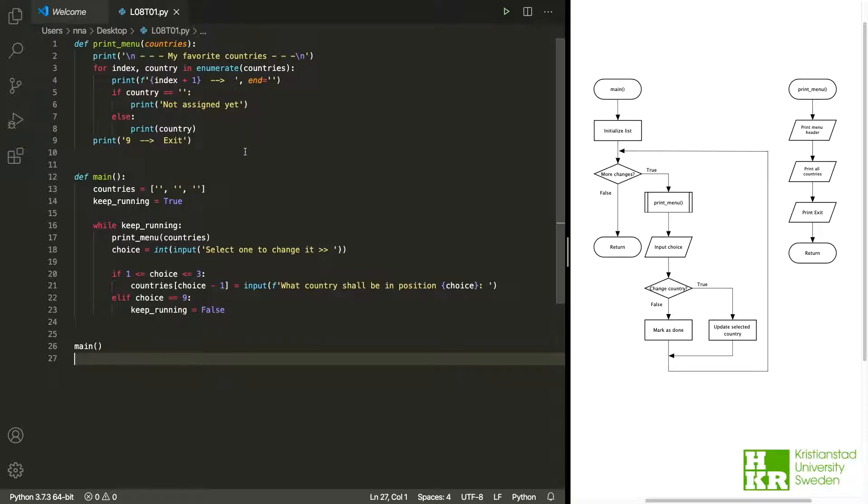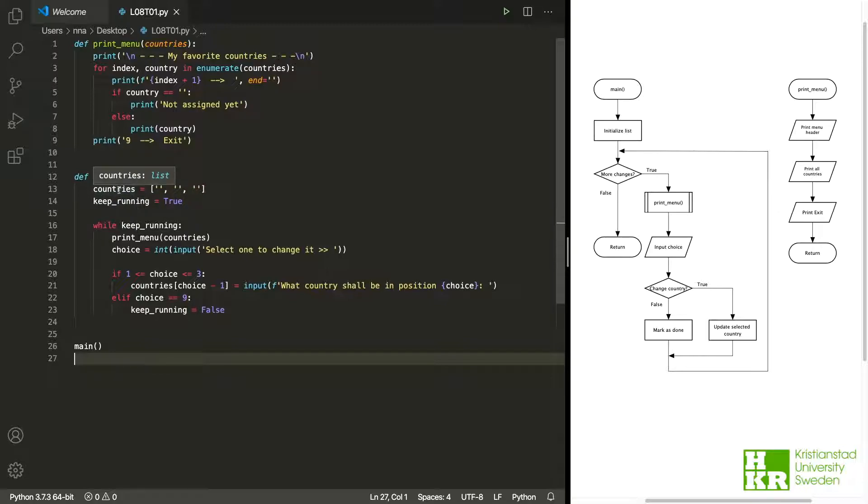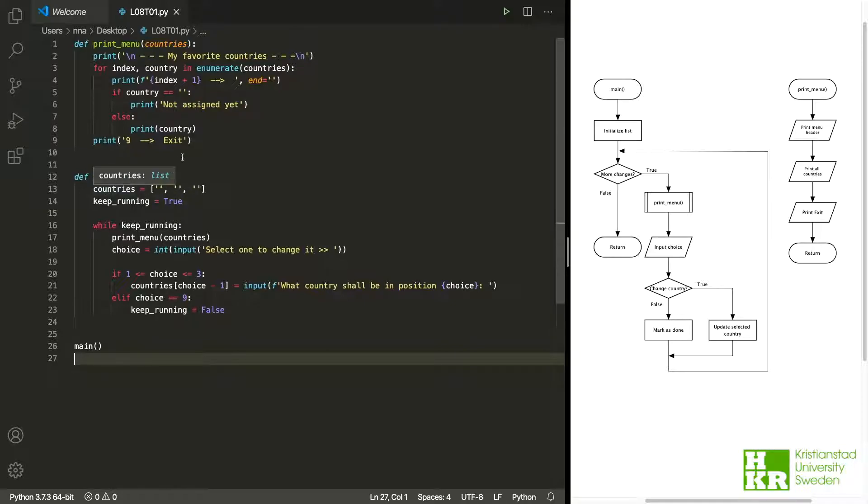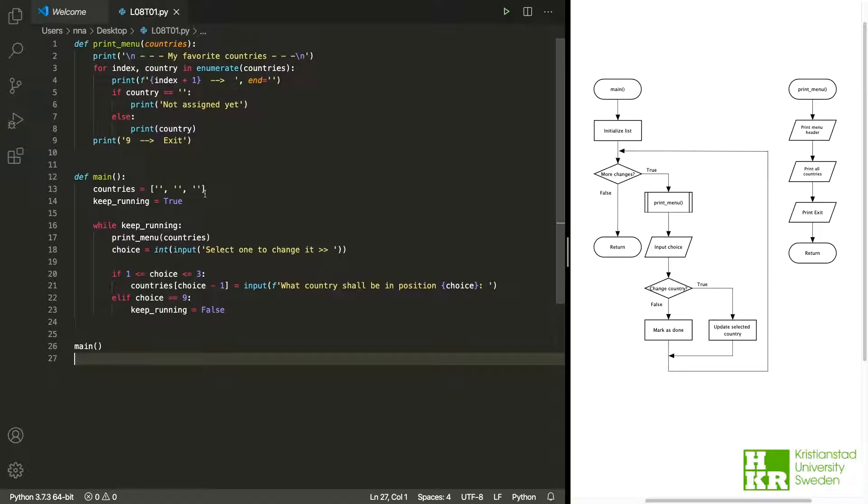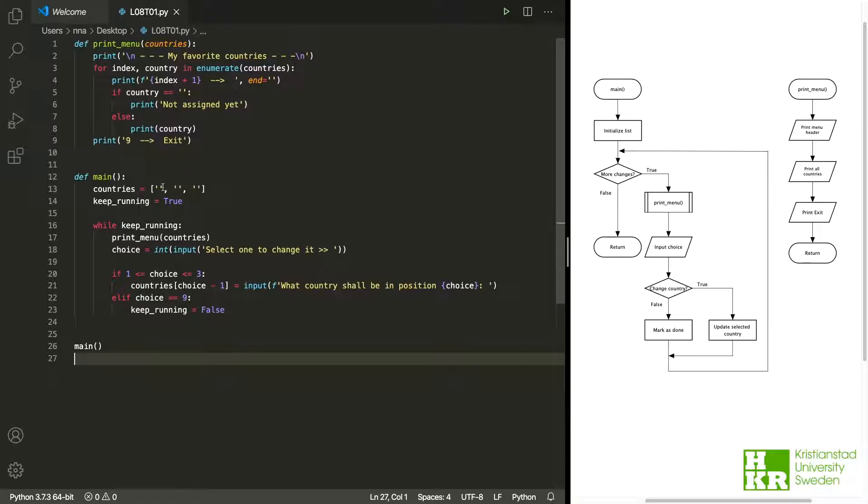Let's take a look at what we have in the code here. We start by saying that we want a list. We're gonna call it countries, and to begin with we are gonna add three empty countries. What does it mean that they are empty? It means that when we try to print them, you can see that we're comparing to a country that is empty here. Then we would print 'not assigned yet'. So that is why they're empty to begin with. We also say that we want three of them, so it's an easy way of declaring how many we want.